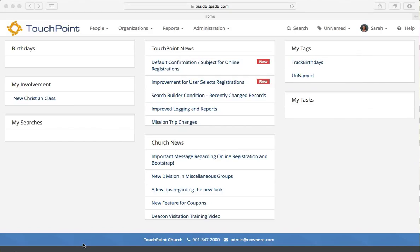I'm going to walk you through creating a type of online registration that we call Compute Org by birth date. This allows you to post one link and your registrants are funneled into the correct organization.